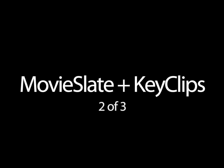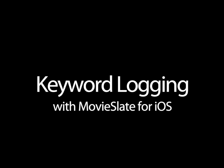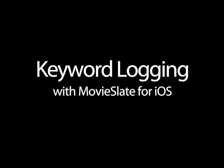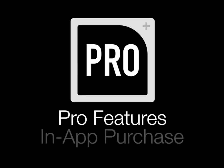Welcome to the second of three videos about Movie Slate and Key Clips. This one's about keyword logging with Movie Slate for iOS. Key Clips logging is part of a Movie Slate Pro Feature subscription and optional in-app purchase.